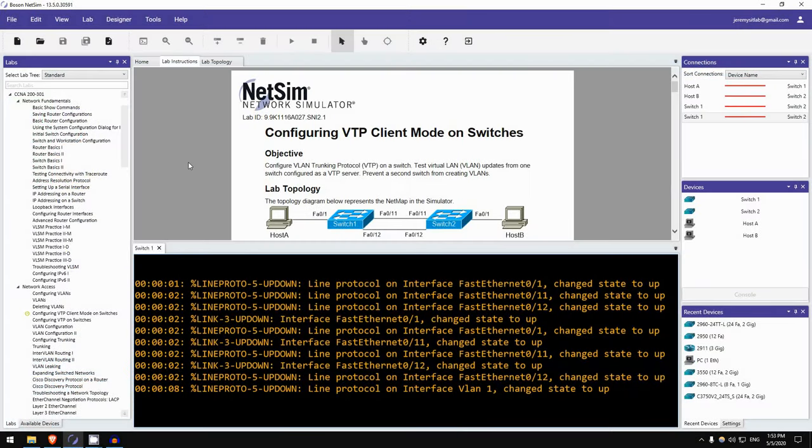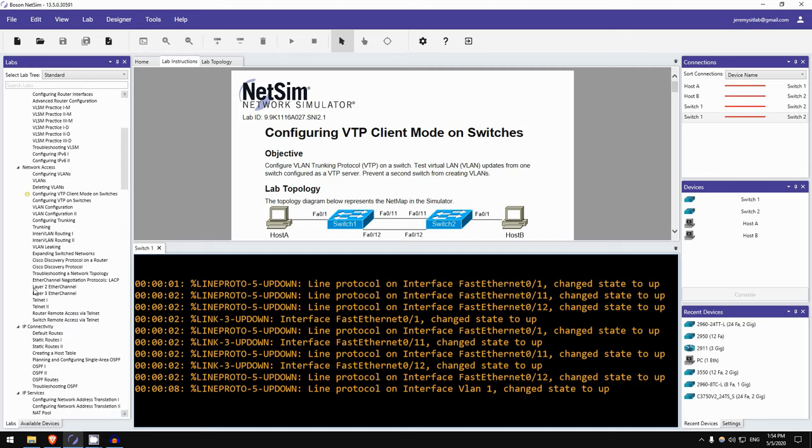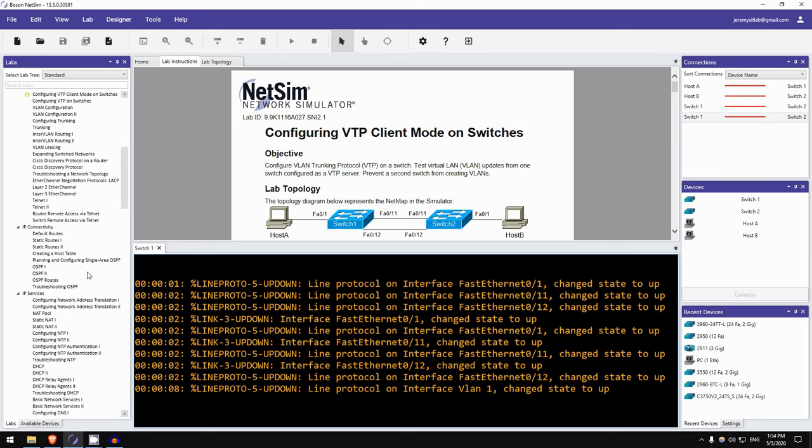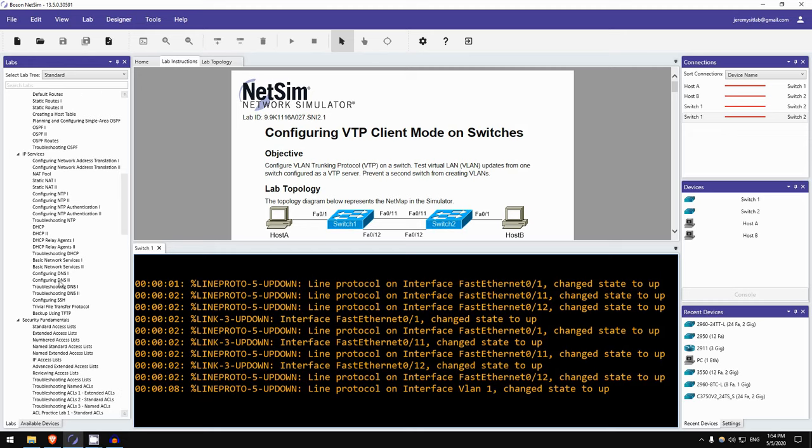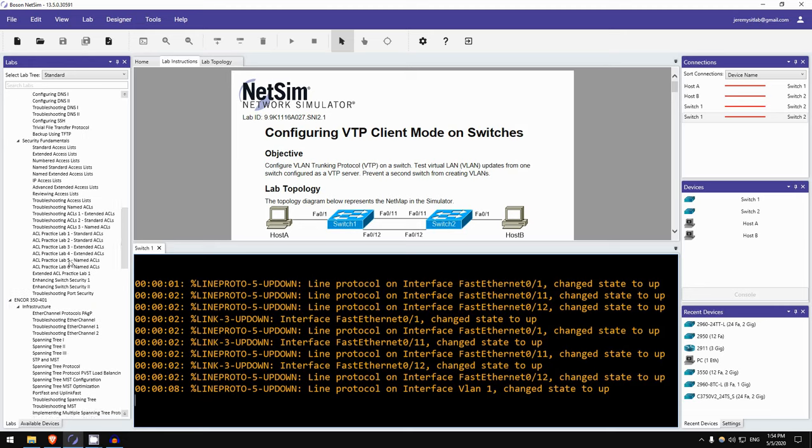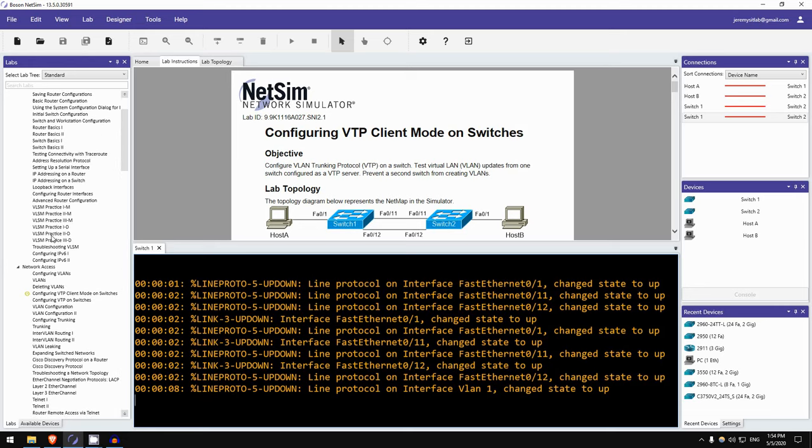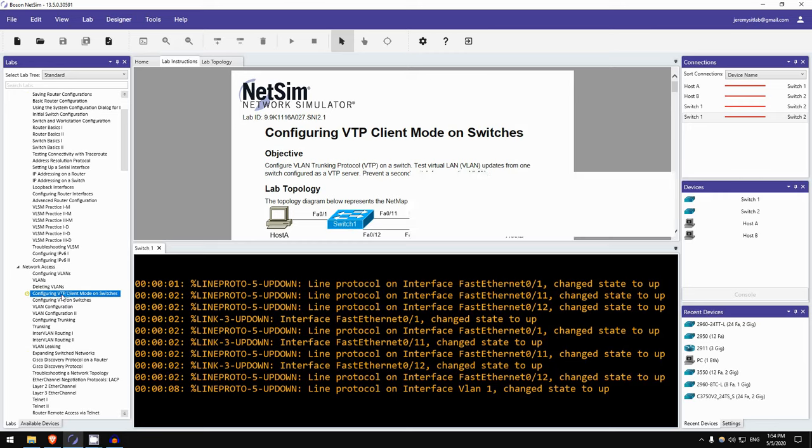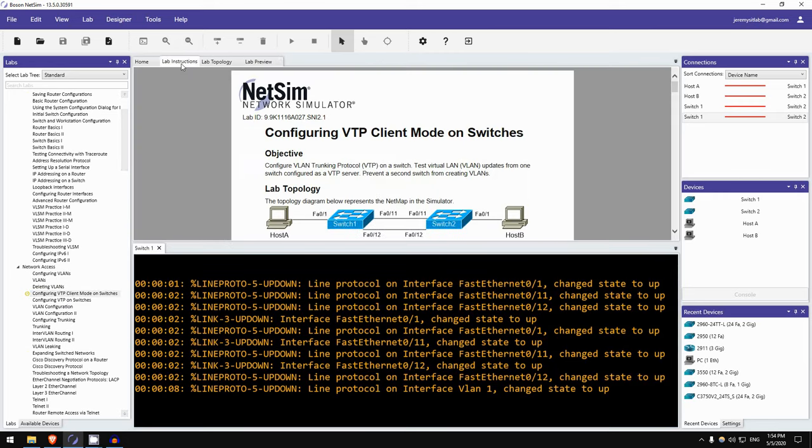Okay, for today's Boson NetSim lab preview I've chosen a fairly simple lab, configuring VTP client mode on switches. As you can see here there are quite a few of these Boson NetSim guided labs provided for you, and some of them are quite complex, quite difficult, but some of them are more simple. So just to show you that I have chosen one of the more simple labs today, configuring VTP client mode on switches. I've already loaded it, so I'll just go on lab instructions here.